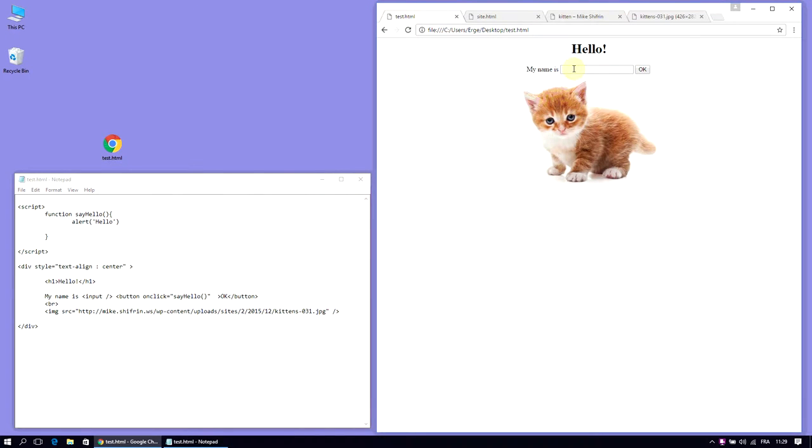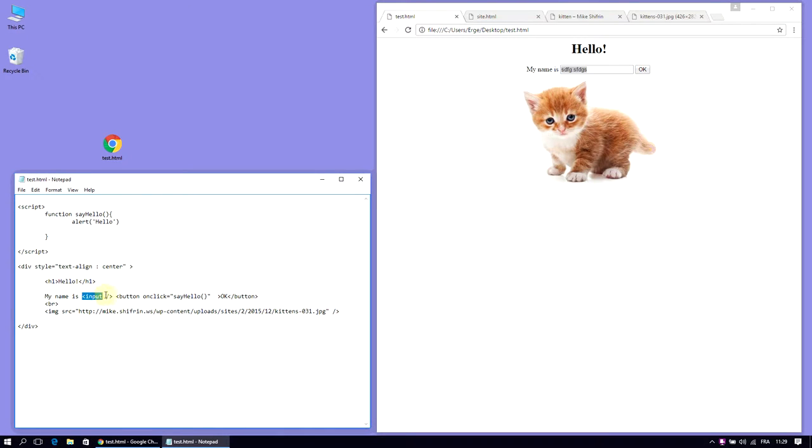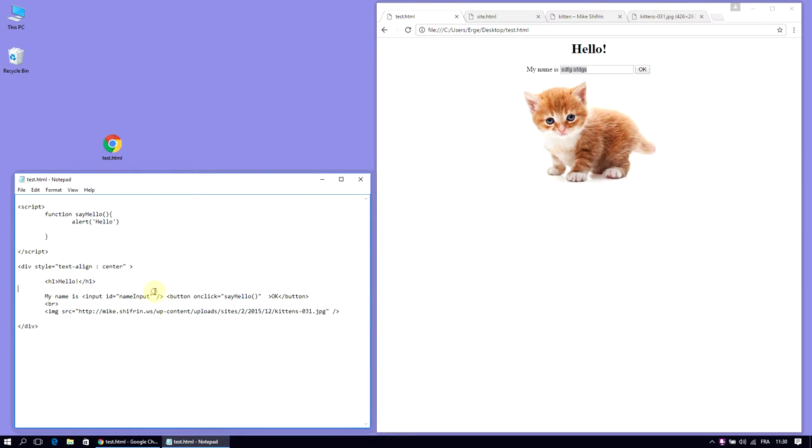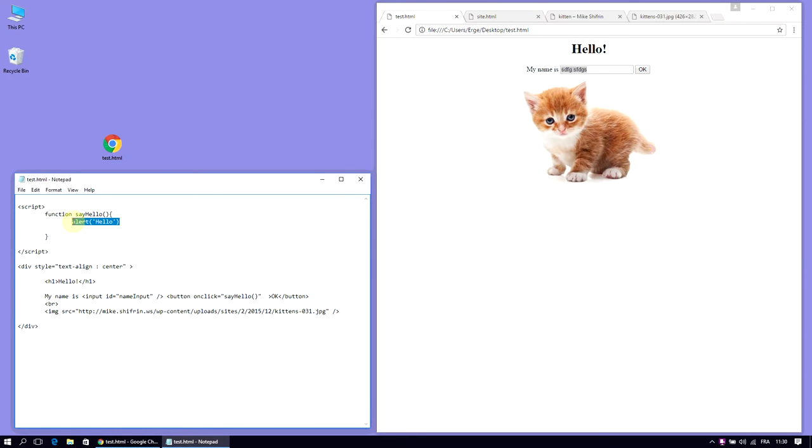But there is one final step to this. We do not want it to say hello. We want it to repeat whatever we have written in here. Well, you need to read the value of this guy, and this guy doesn't have a name, so you cannot read its value if you don't know its name. We need to identify it by giving it a unique identifier, ID equals name input. Something. So now we can find it.